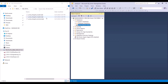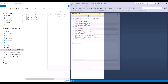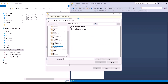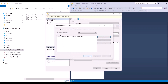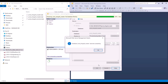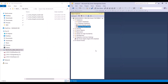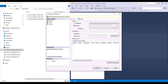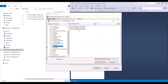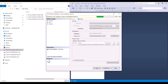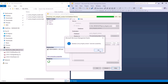Let's follow the same process to restore the master and the revision databases. Restore database, select device, and let's add the device. We've now restored the master database. We've now restored the revision database. Now we can see all three databases have been restored.